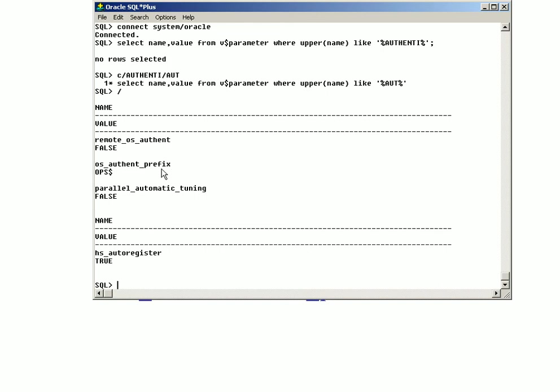You see here, the prefix for OS authentication is ops$. So whenever you create a user, you need to use that particular name to create an external user.